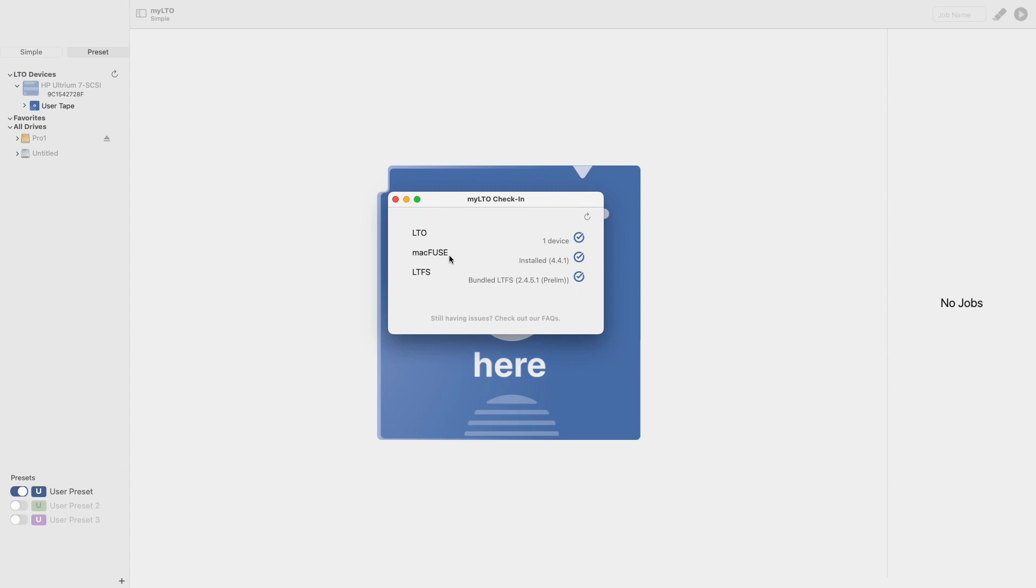It should be noted that if you have installed MACFuse and a caution icon is still appearing next to this component, it could be that the kernel extension is unable to load. To fix this, select the caution icon, bringing up a new window prompting you to enter your password. This will allow MyLTO to load the extension for you.